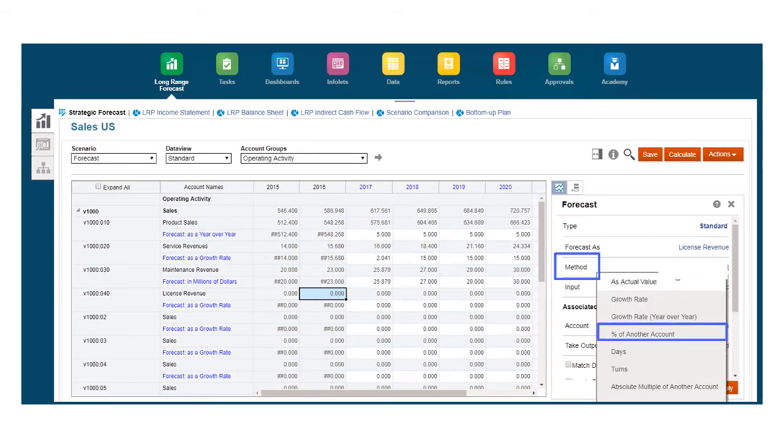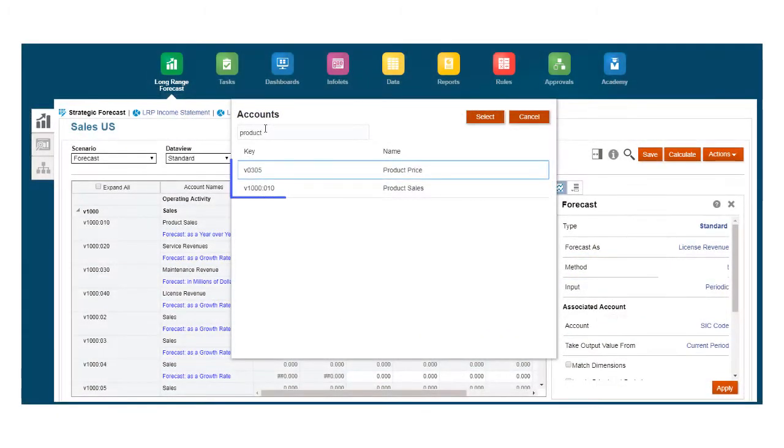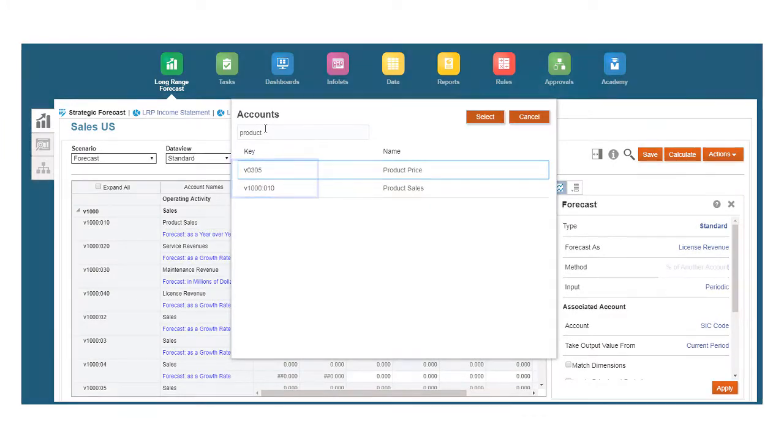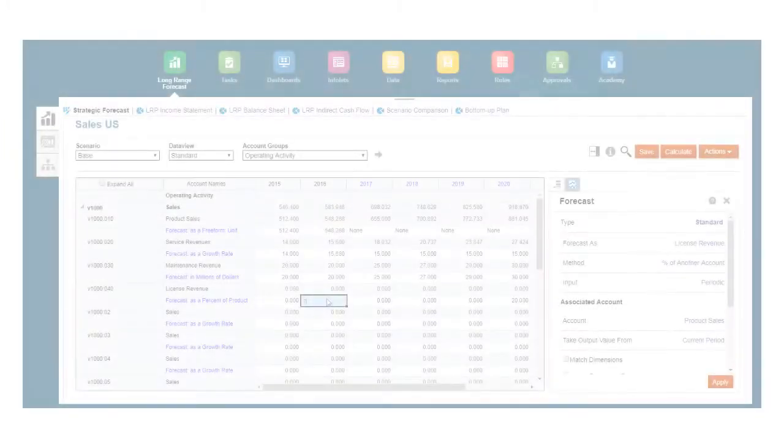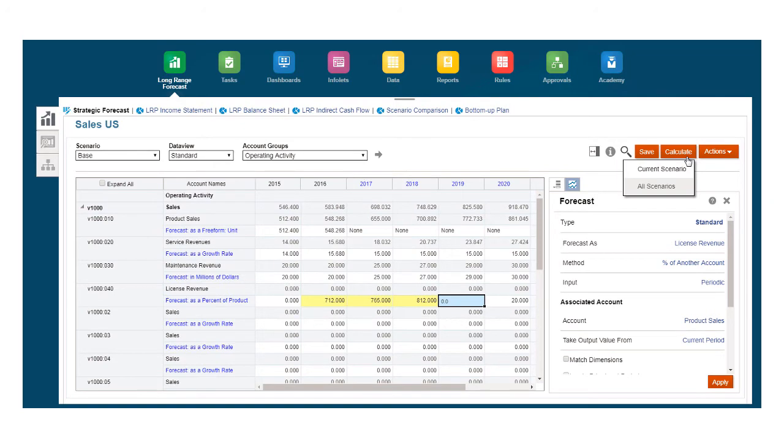such as percent of other account, that you link to product sales and price. Then you can enter account values and calculate the forecast for all related scenarios.